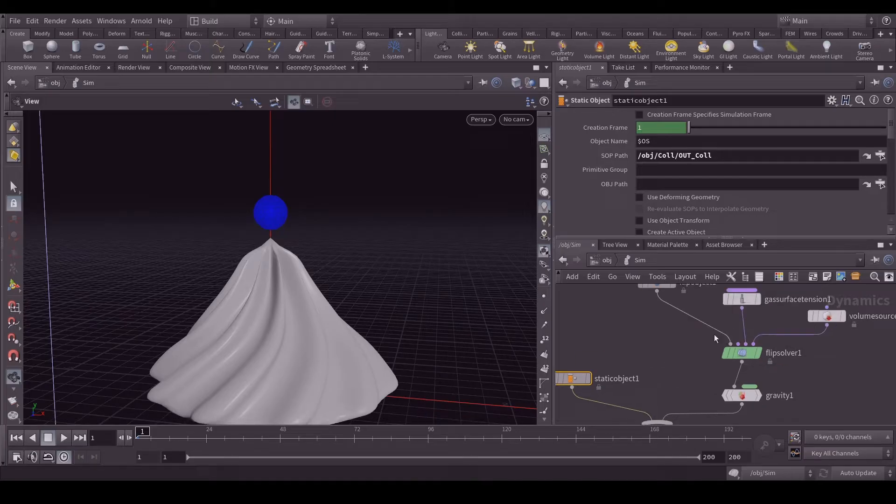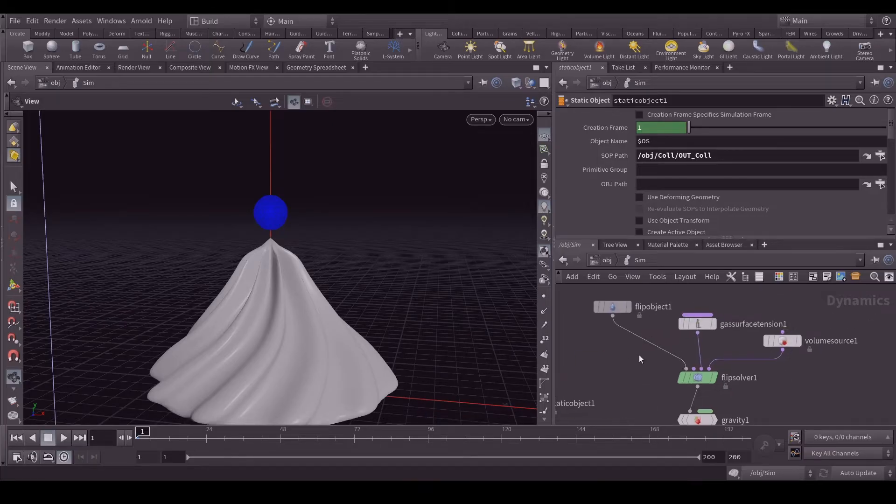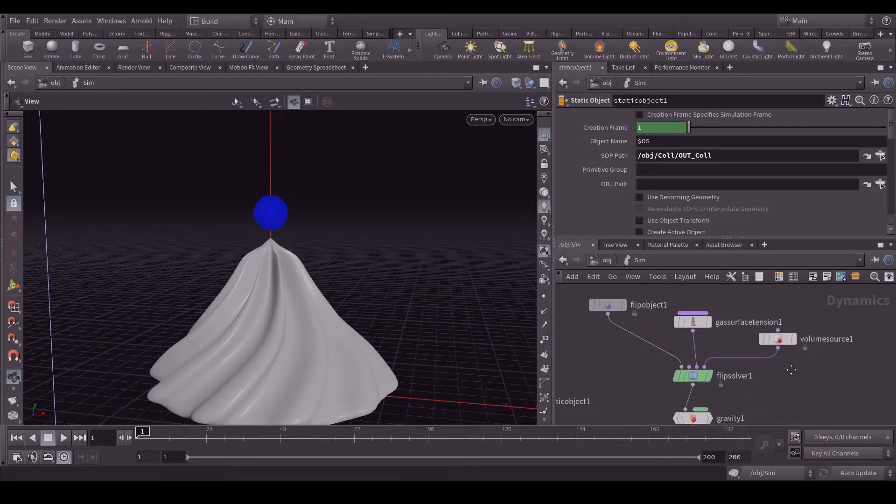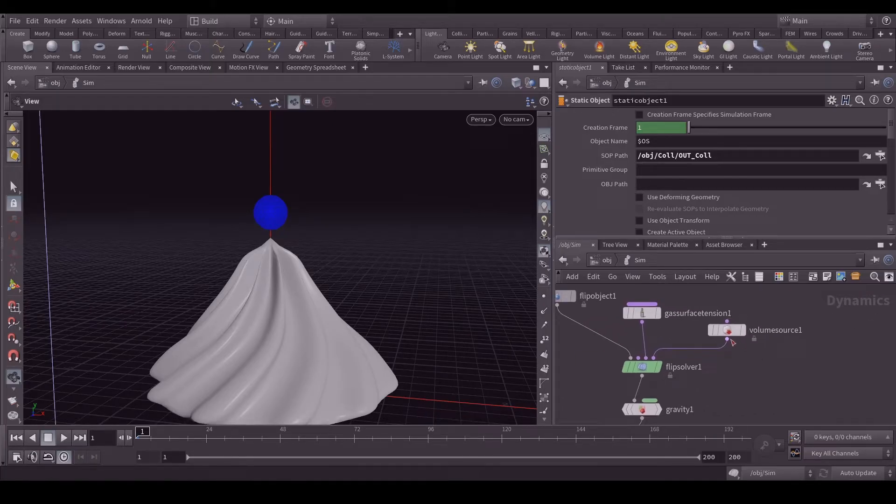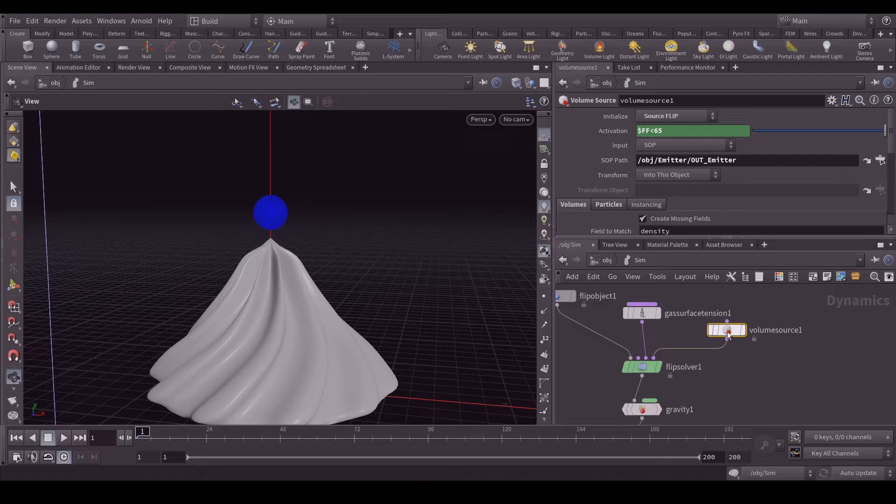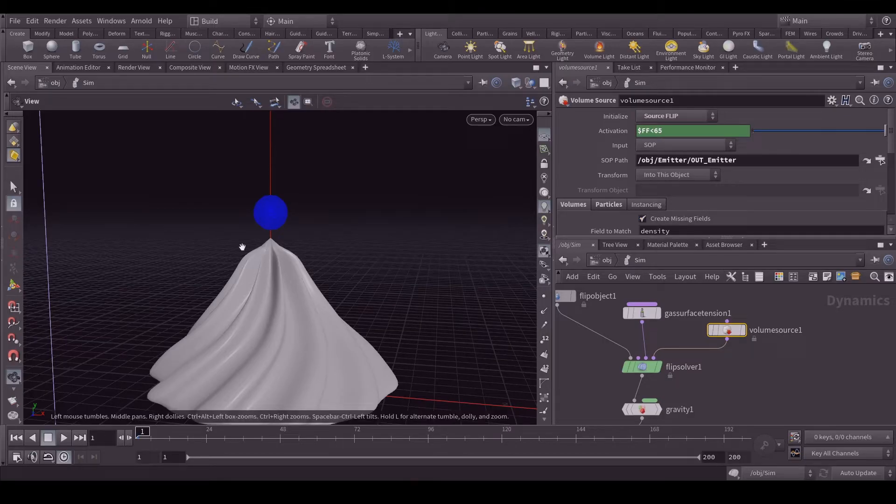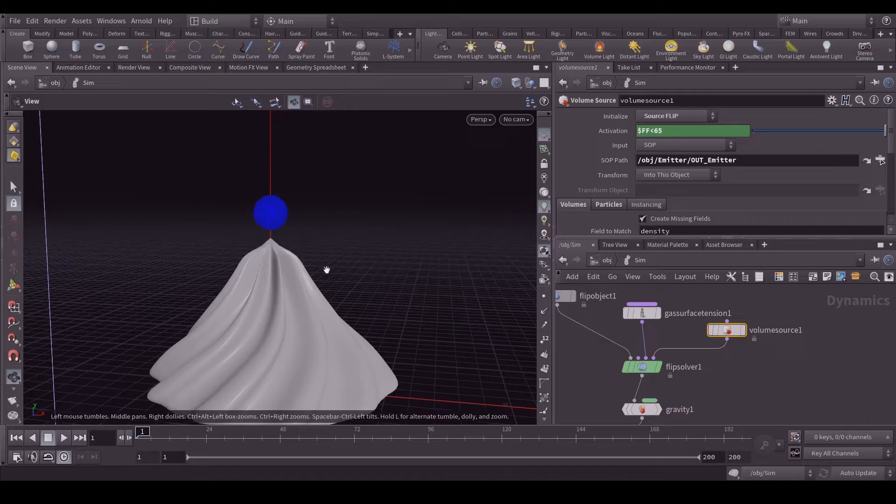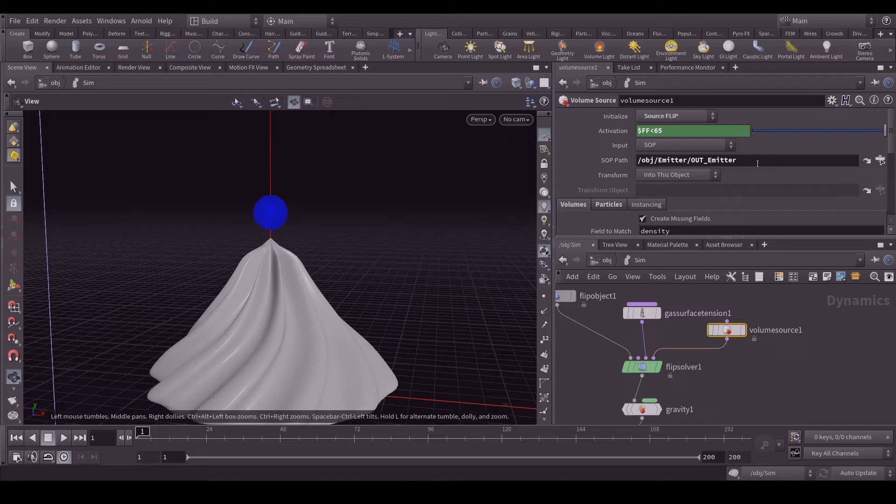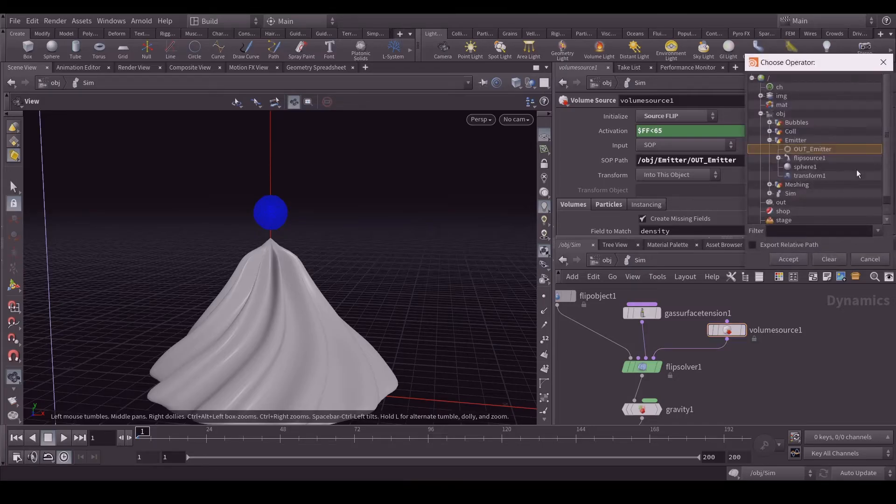Let's go to the volume source. In volume source in the activation I applied frame lower than 65, so all I need is the simulation should be running before 65th frame. Here I added my emitter in the SOP path. It's very easy, you can go here and select your emitter which you have created.